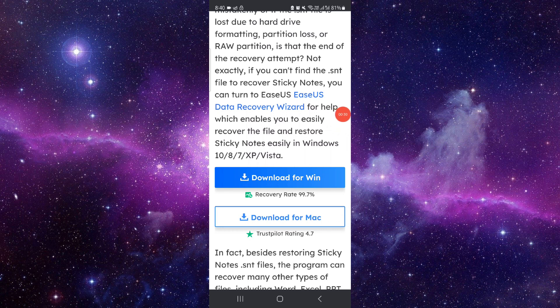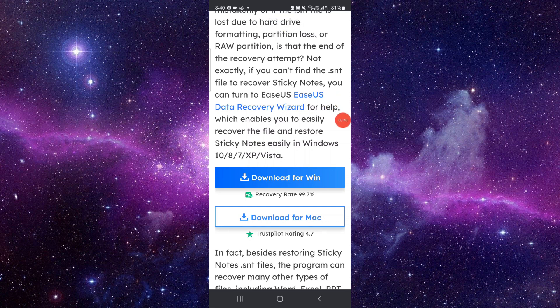This is how to easily recover deleted sticky notes. If you find this video helpful, make sure you like, subscribe, and share the video. Thank you for watching.